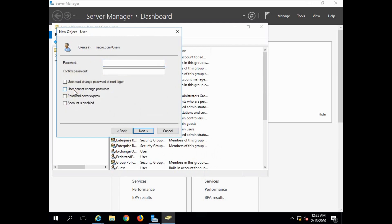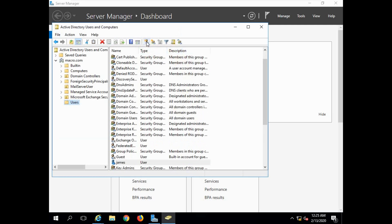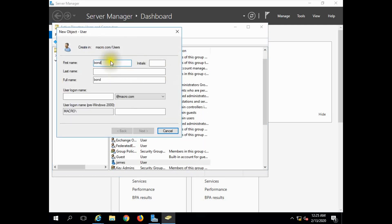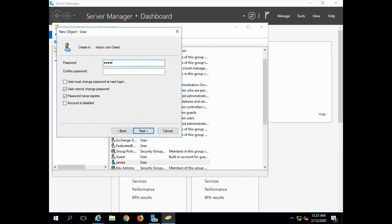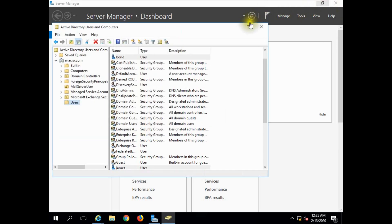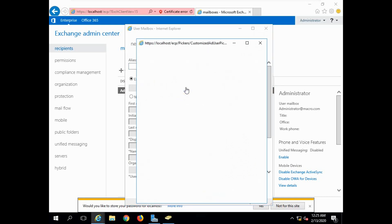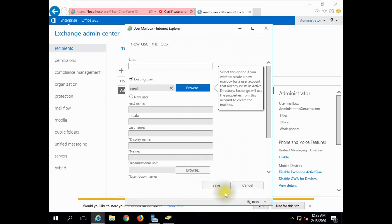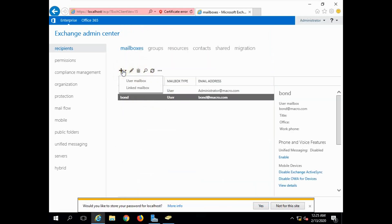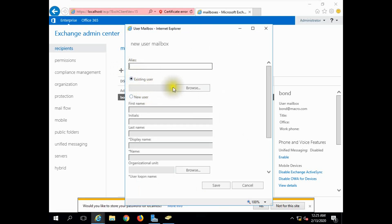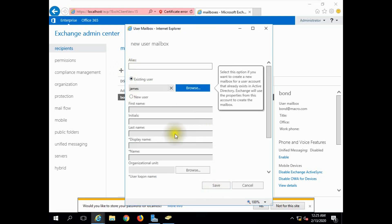Click Next. We are going to choose the Bond group. Save. The new user 'James' has been added. The existing user 'James' is now saved.